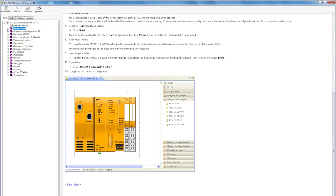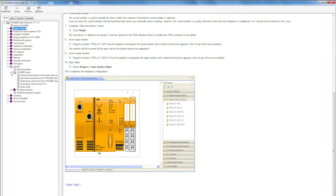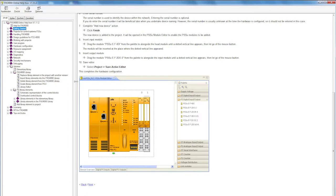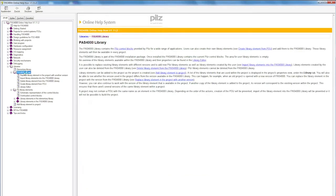That's the quick introduction getting started. Now I'd like to focus on the libraries. All our blocks are explained in the libraries. You can see how to create library elements from your own function blocks.